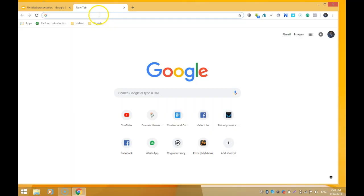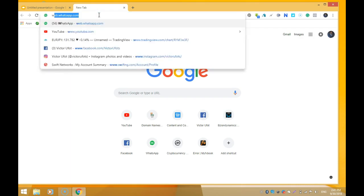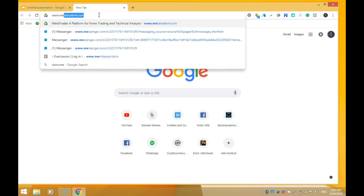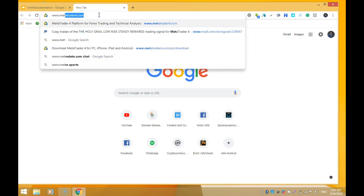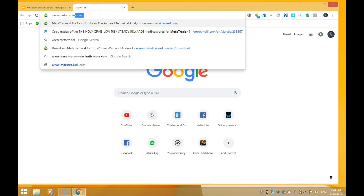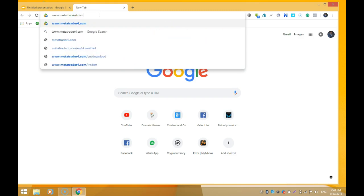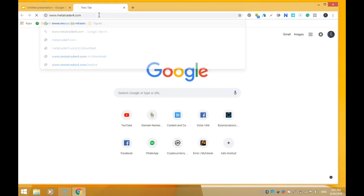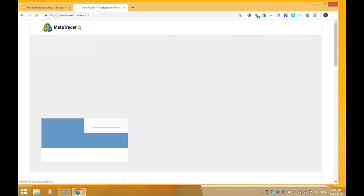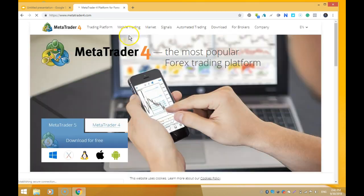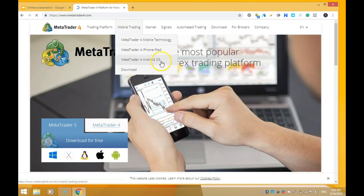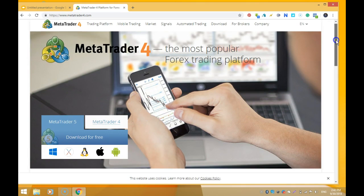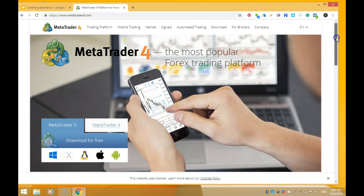Okay, so we're done with the disclaimer. Now let's go into the business of the day. Come with me as we go into my browser. We're going to start off by going to www.metatrader4.com. Click enter.